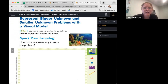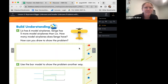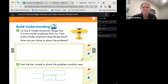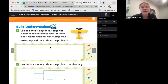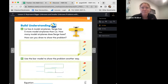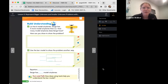Alright friends, we are going to turn to the first build understanding page. Here we go. So it says Liz has six model airplanes. Serge has five more model airplanes than Liz. How many model airplanes does Serge have? How can you draw to show the problem? So let's start with our first step — the CUB strategy. Remember this acronym we do?